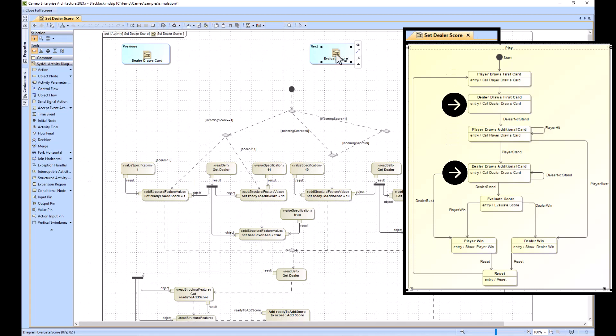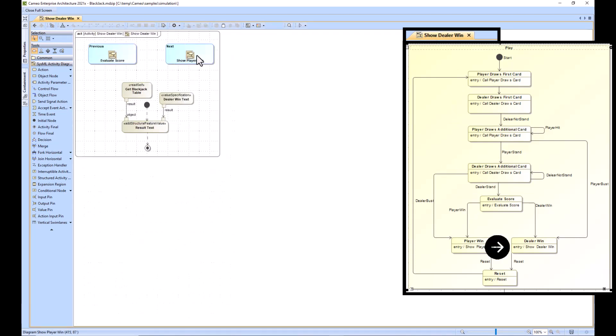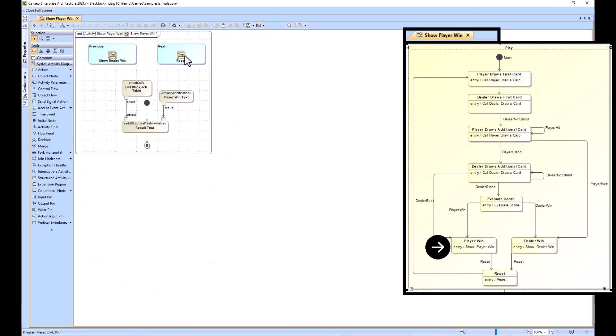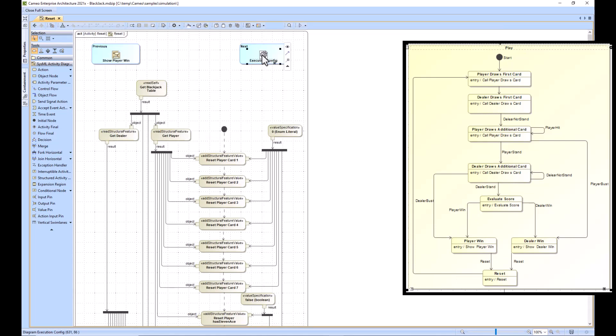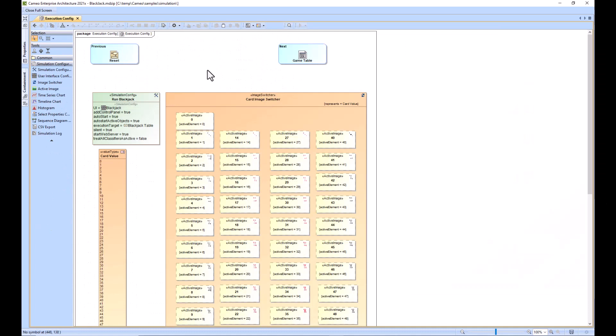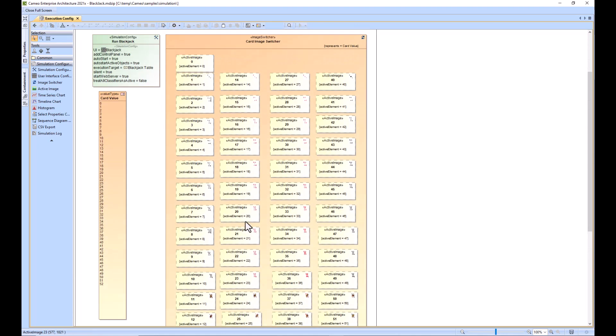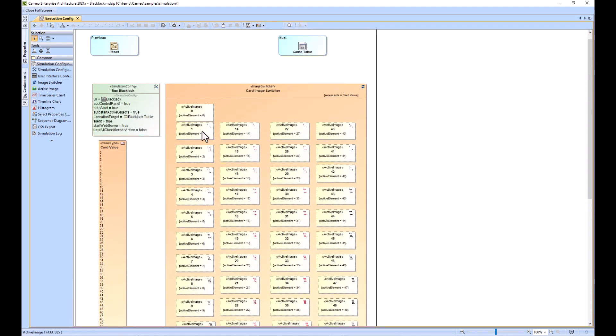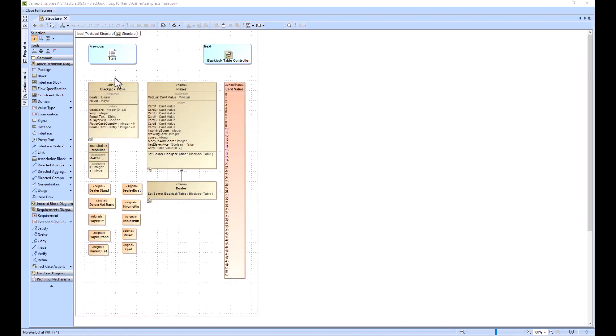Here is the execution config showing you how it switches the images for the cards. You have your card value and then we have our GUI right here. Next we'll go to the game table.